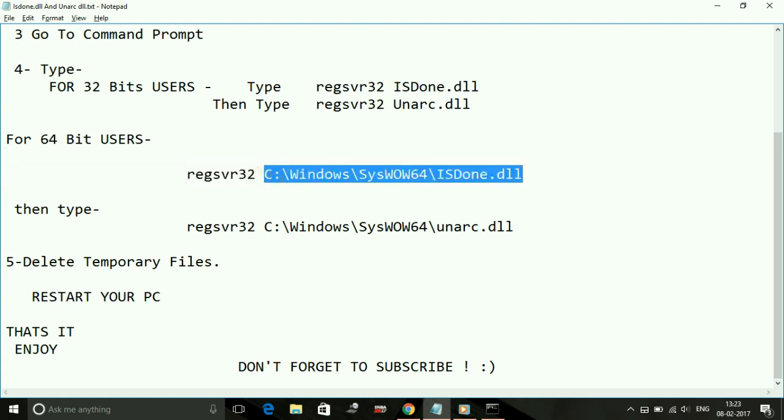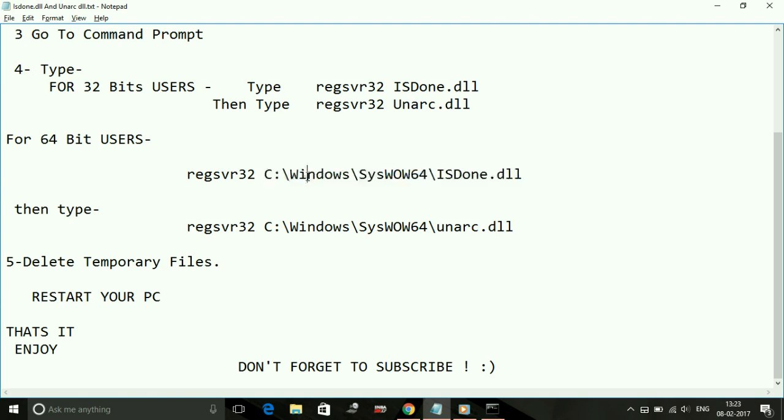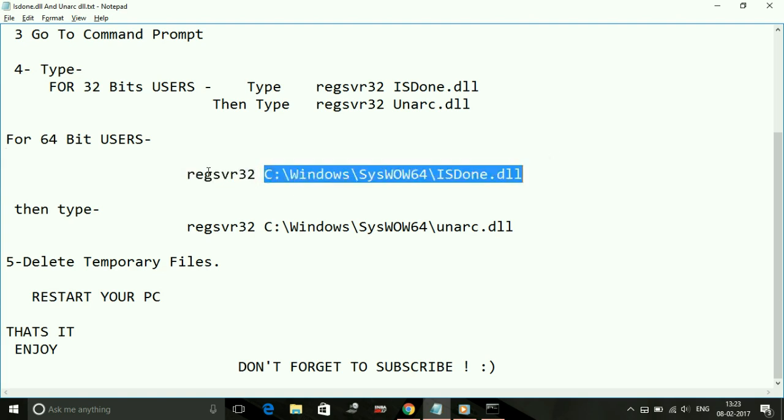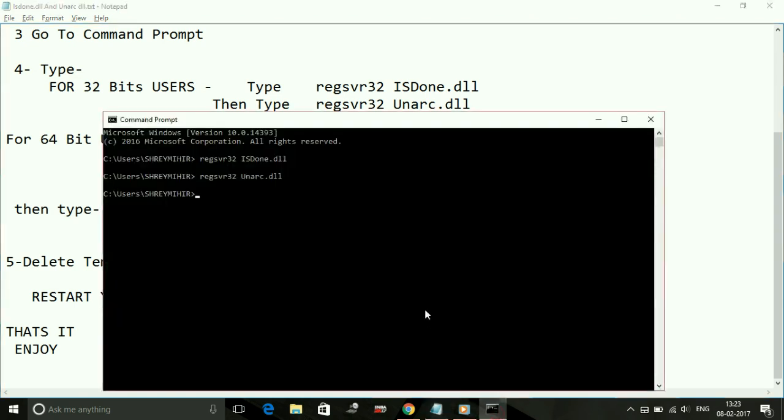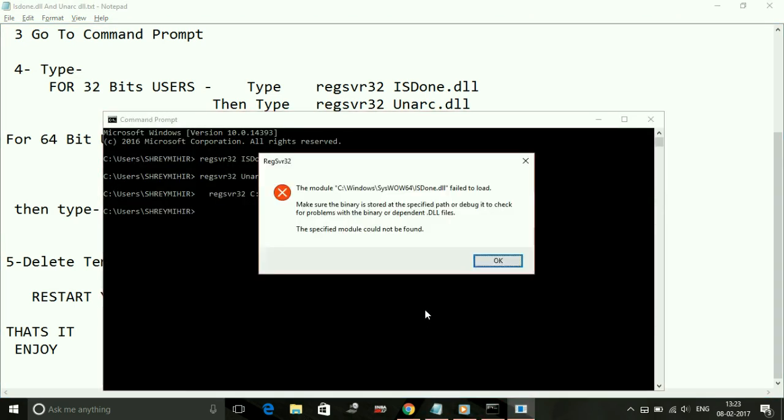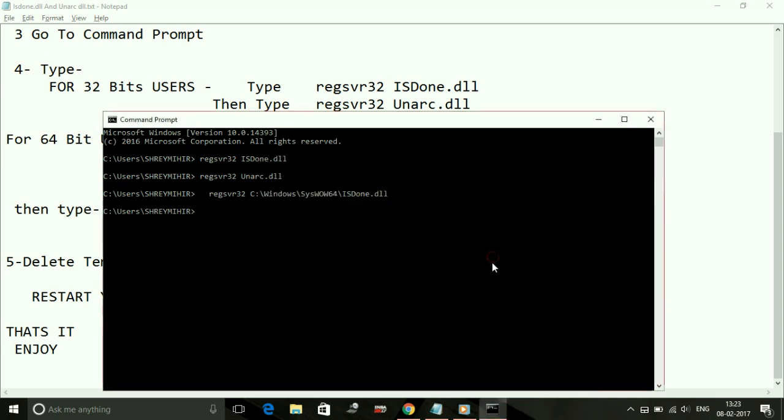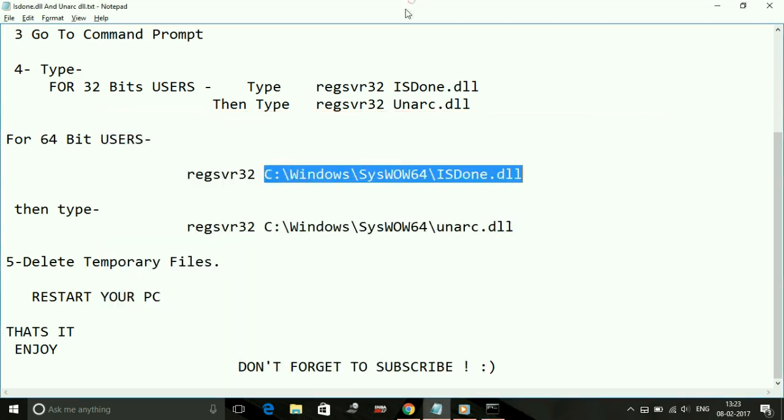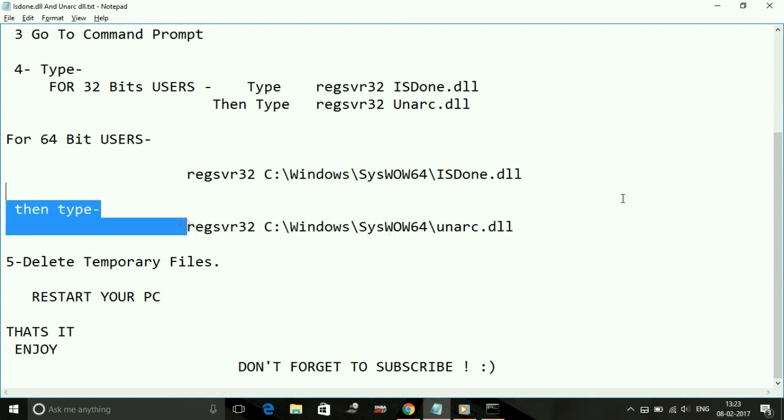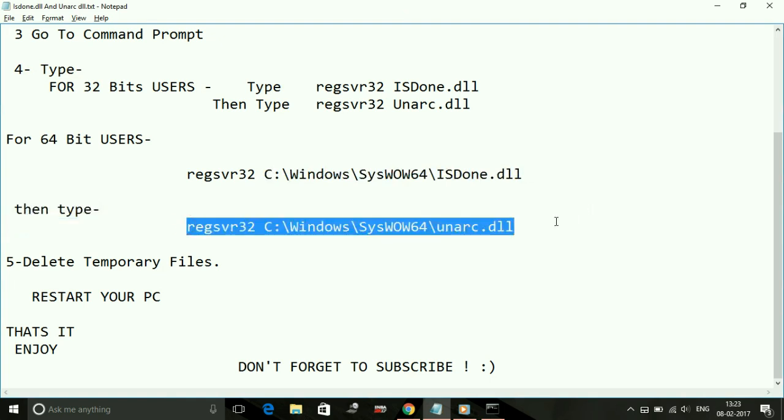It might not be the same for all users - maybe your local disk name is different or the folder name is different. Just enter the correct path and end with ISDone.dll. Paste it and press enter. This message will show - don't worry, it's part of the fix. Copy and paste again for Unarc.dll.